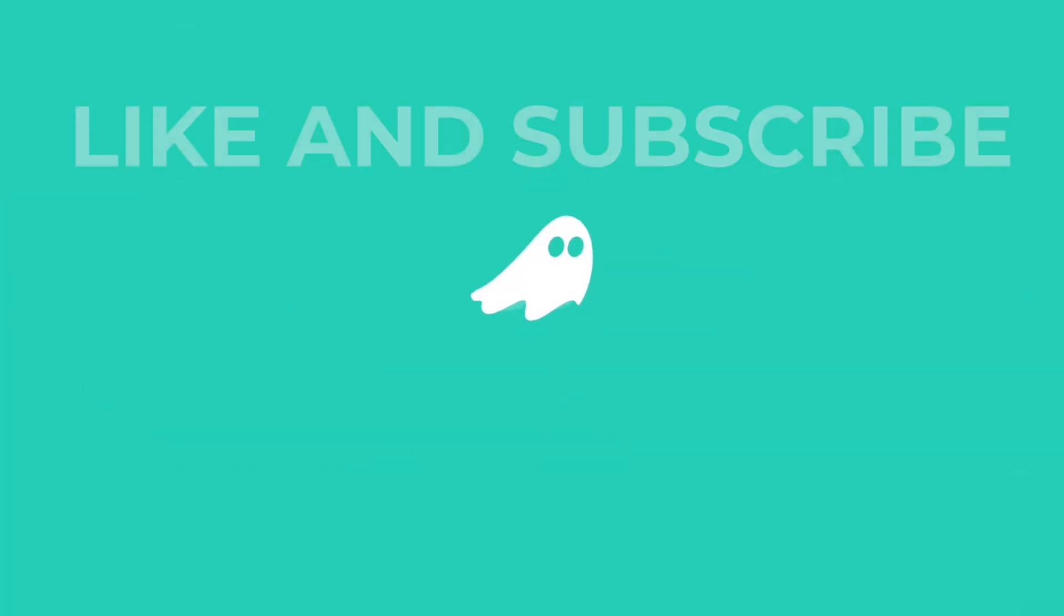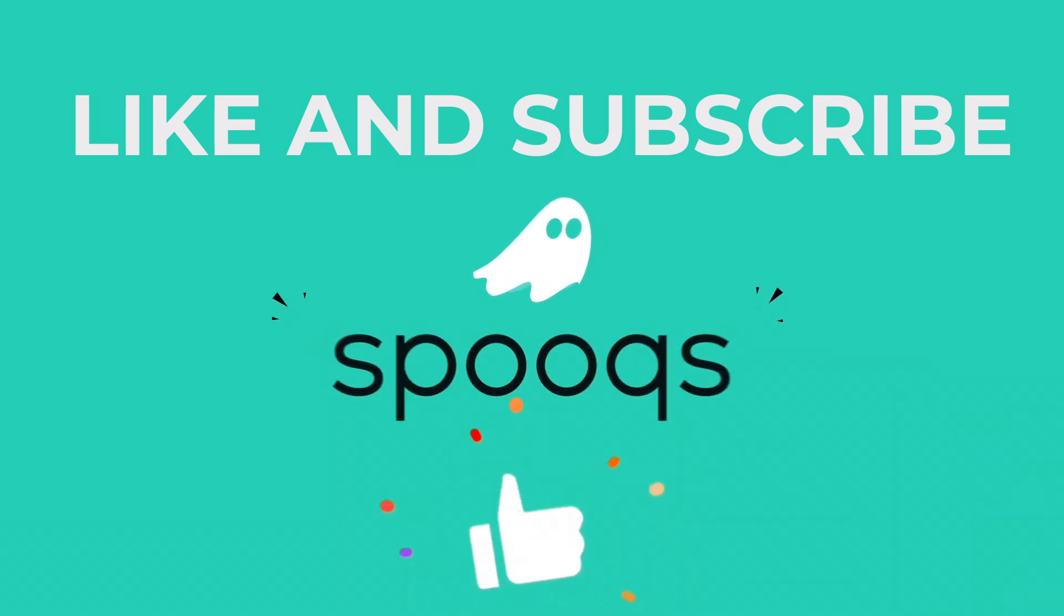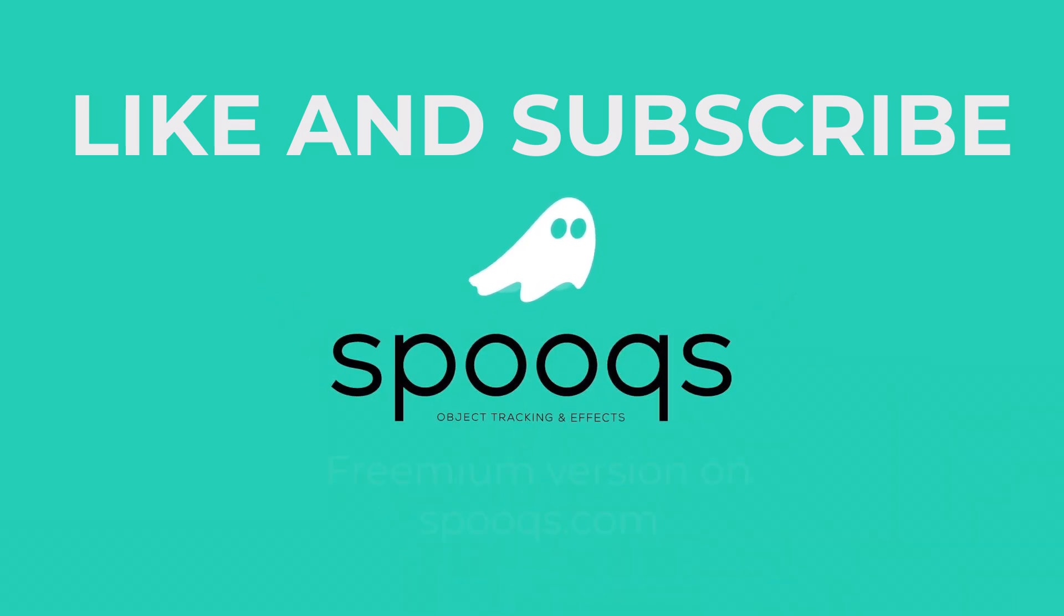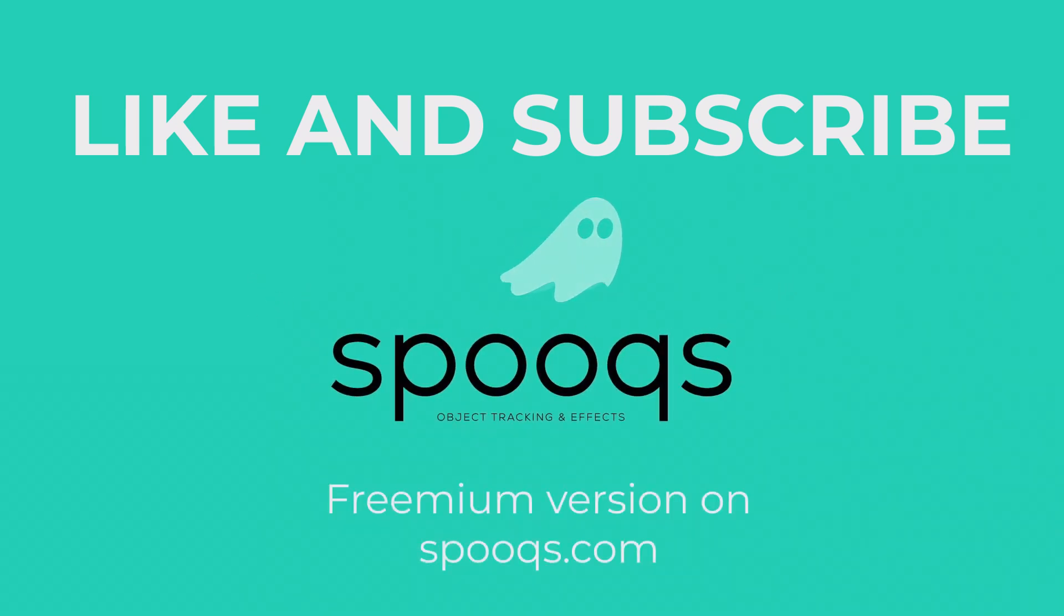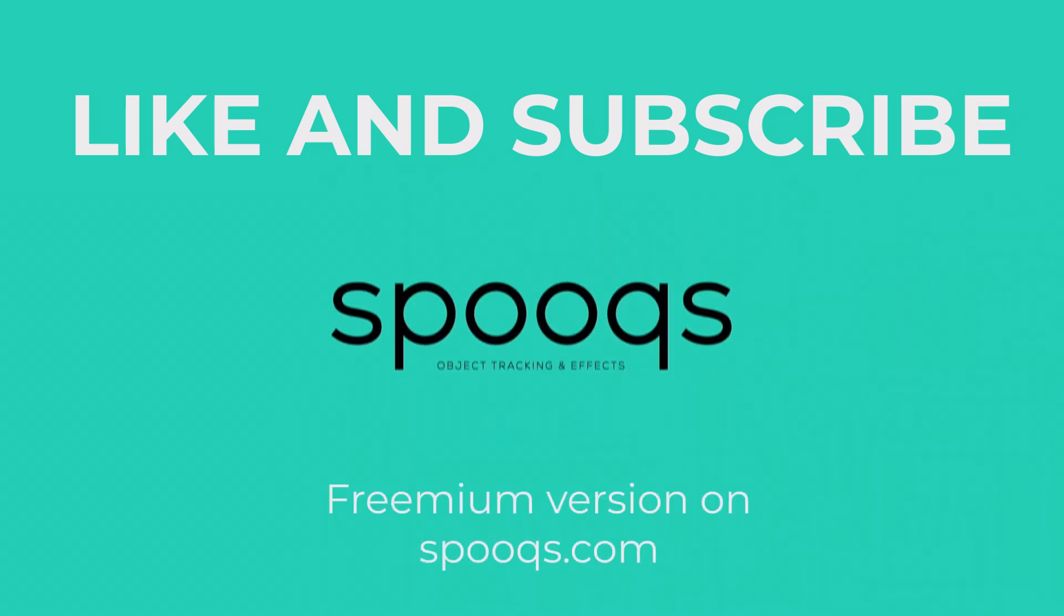If you liked this video, feel free to like and subscribe to our channel and download the premium version of Spooks on spooks.com.